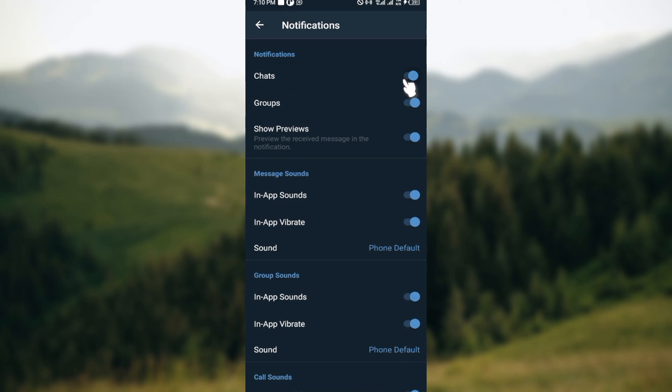This is how you can enable or disable your chat notifications on Zango. Thanks for watching and have a good day.